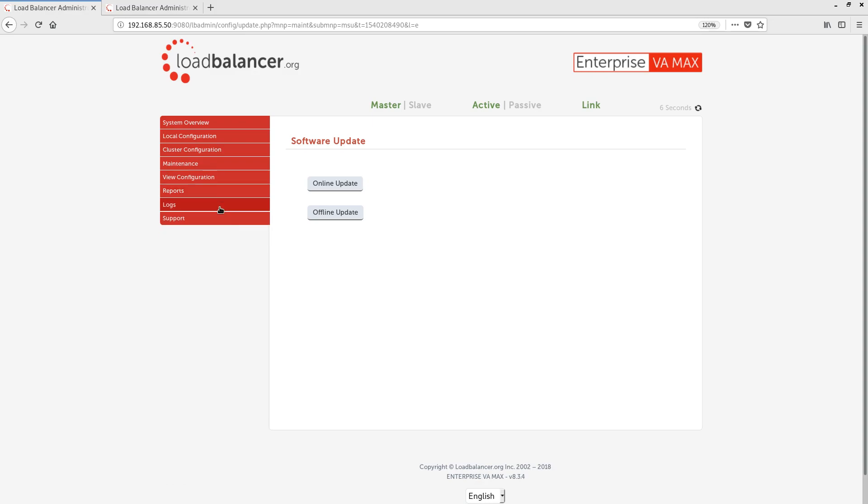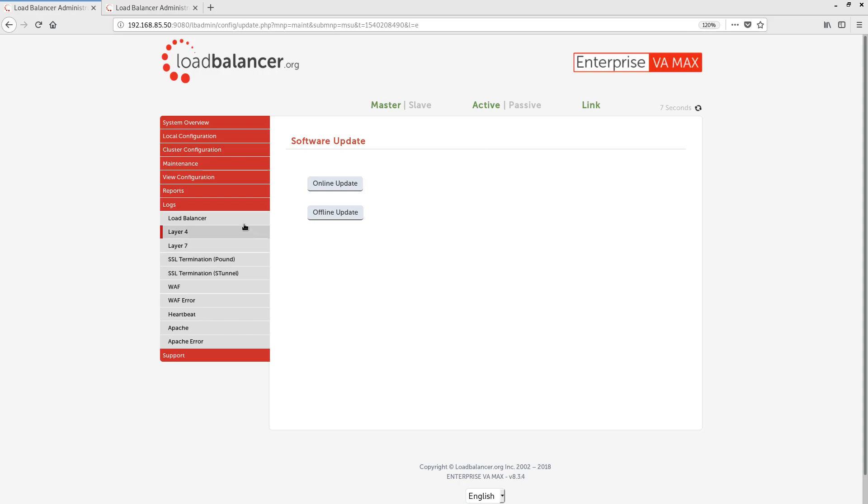Finally, we have a Logs menu, where we can view the log files for all of the major processes running on the appliance.